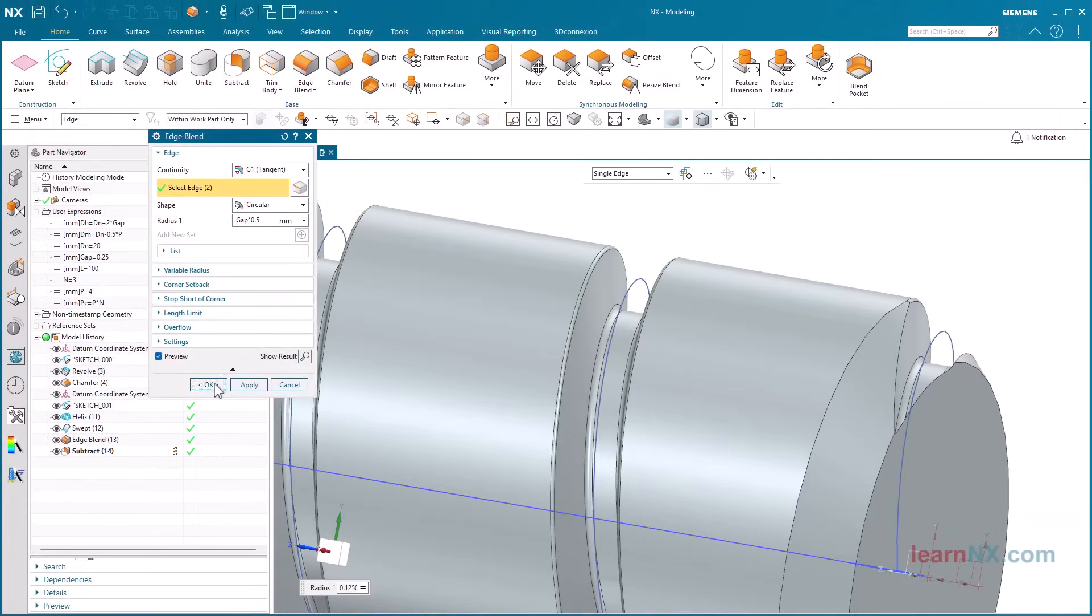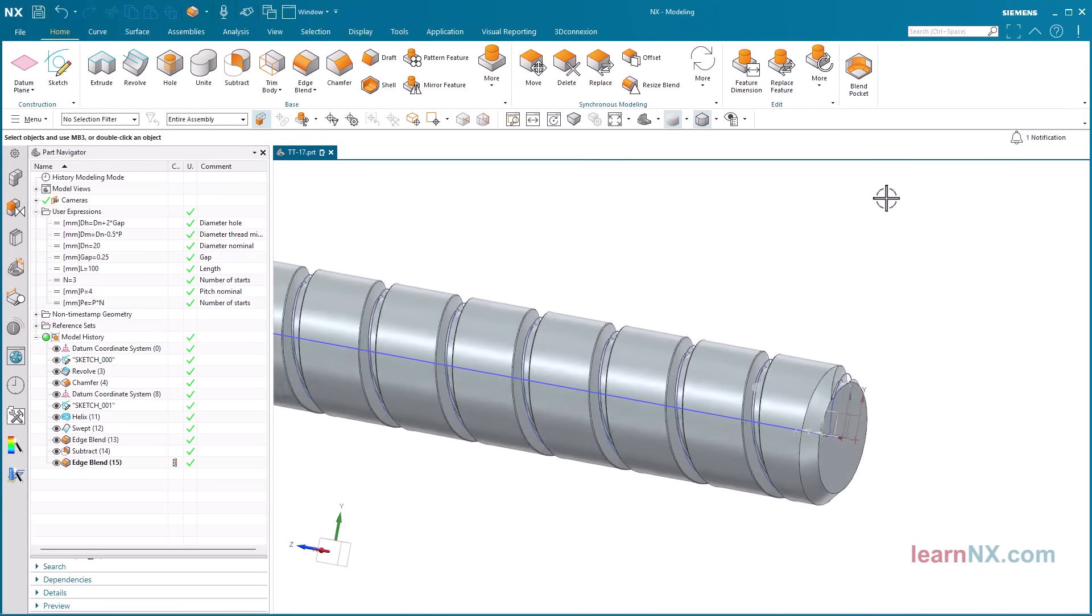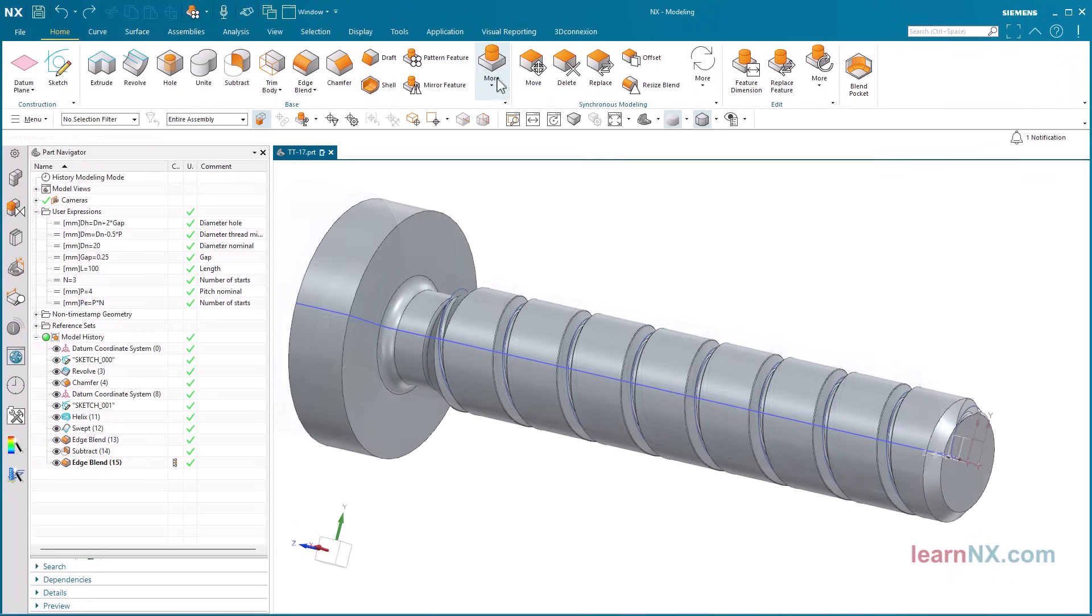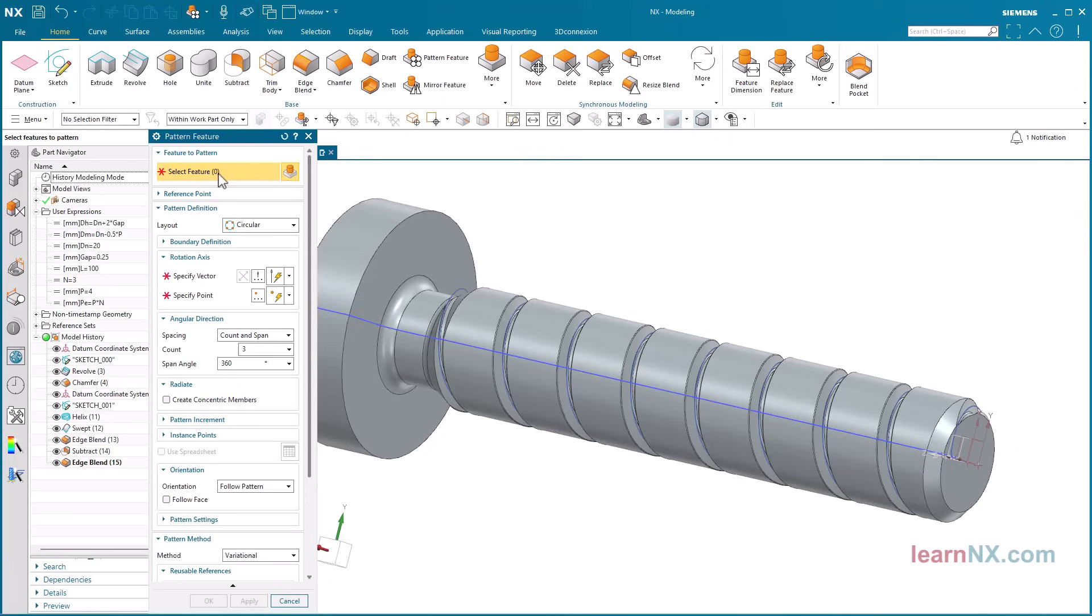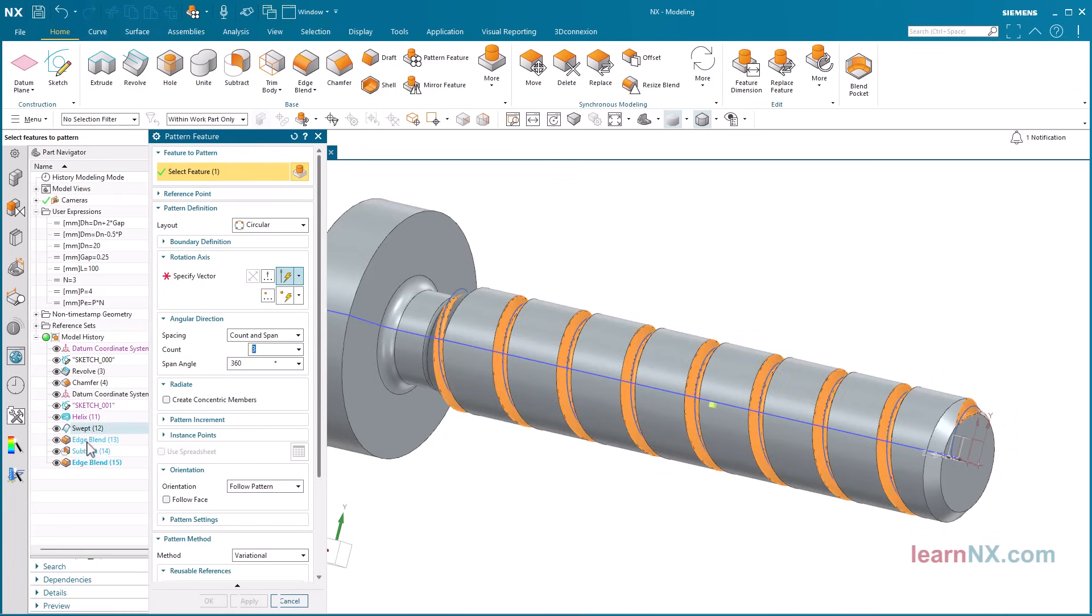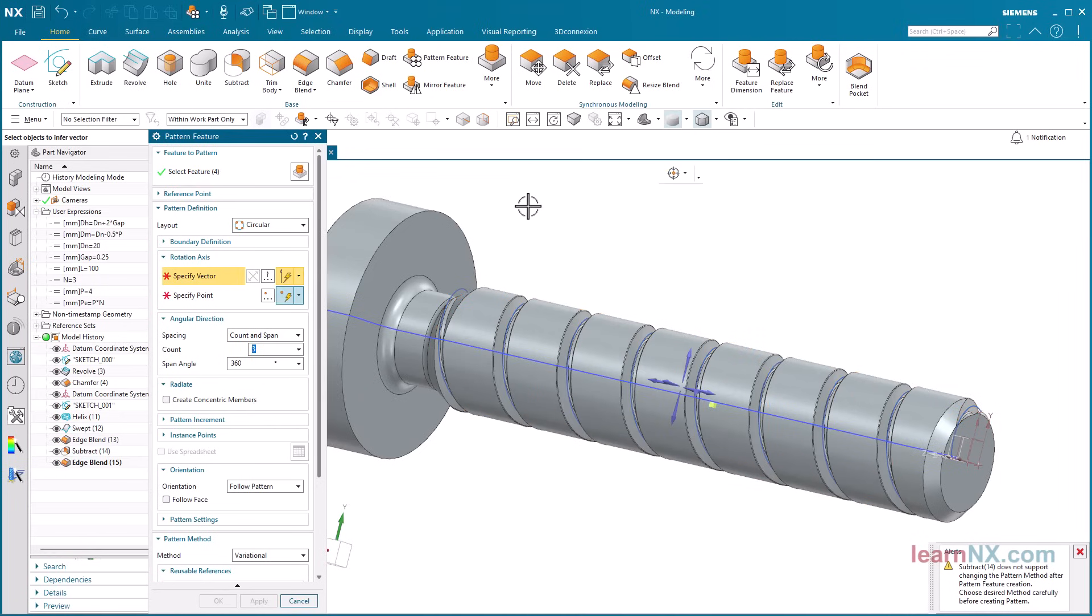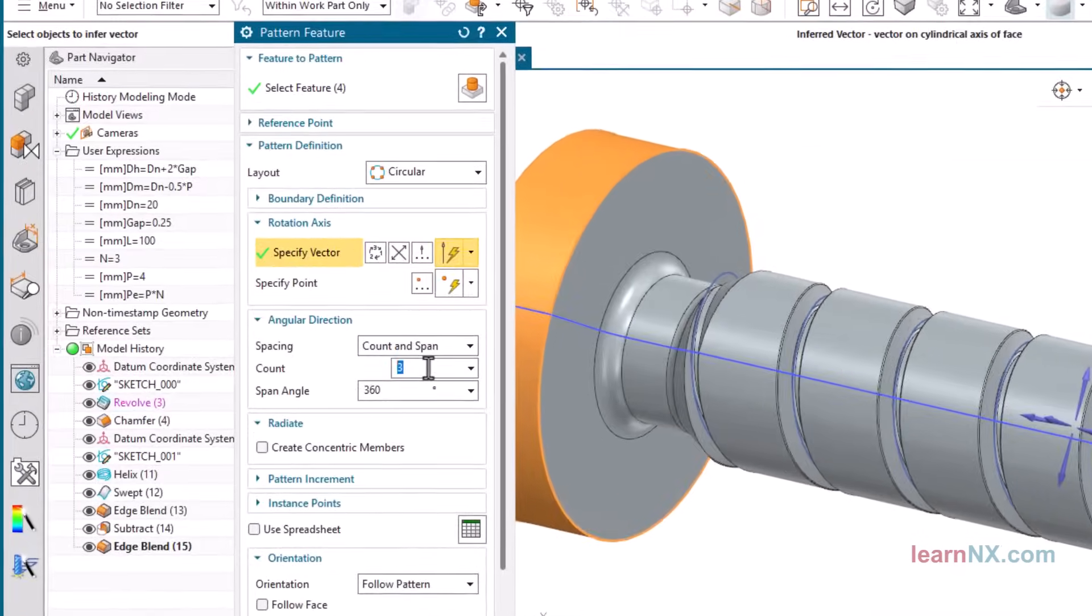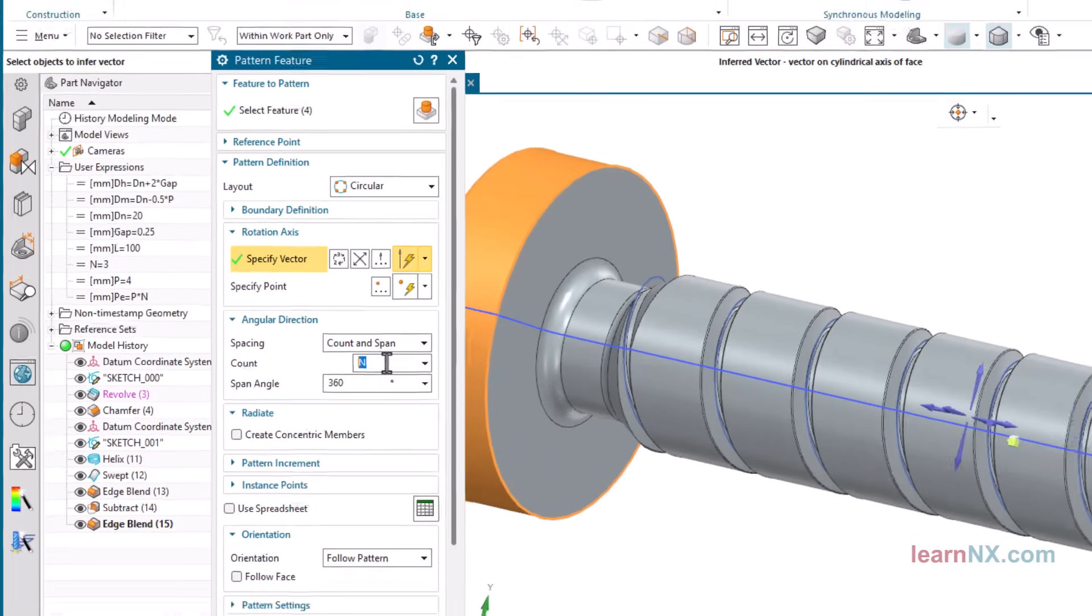The final step is to copy the first completed groove. Start the pattern feature command and select all the steps for the groove. The layout is circular. And the count and span option is used to distribute the desired number of copies over 360 degrees.